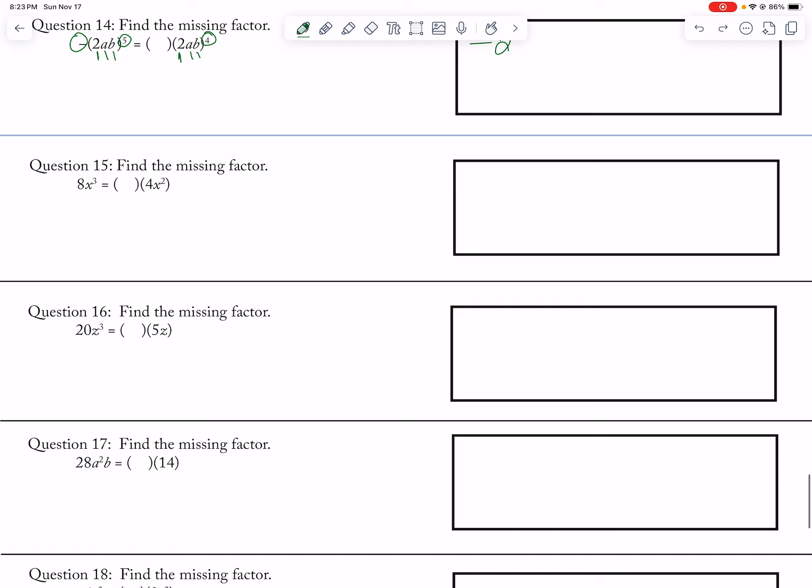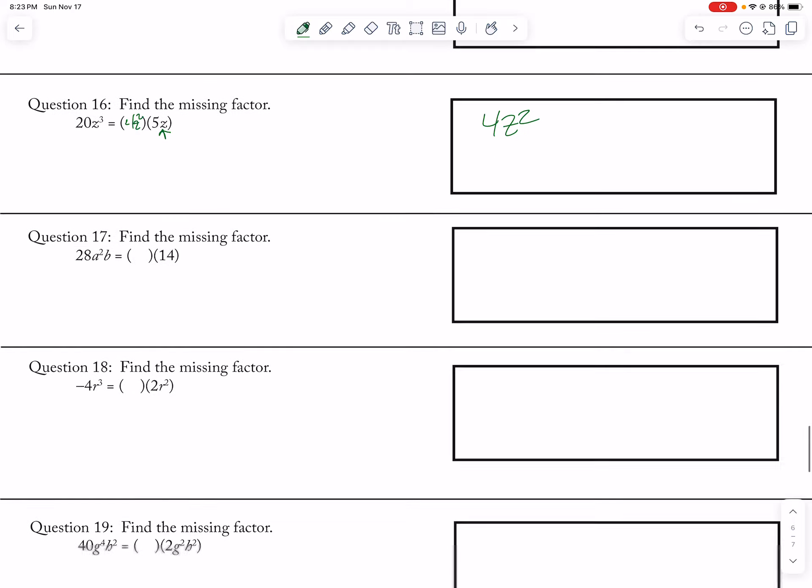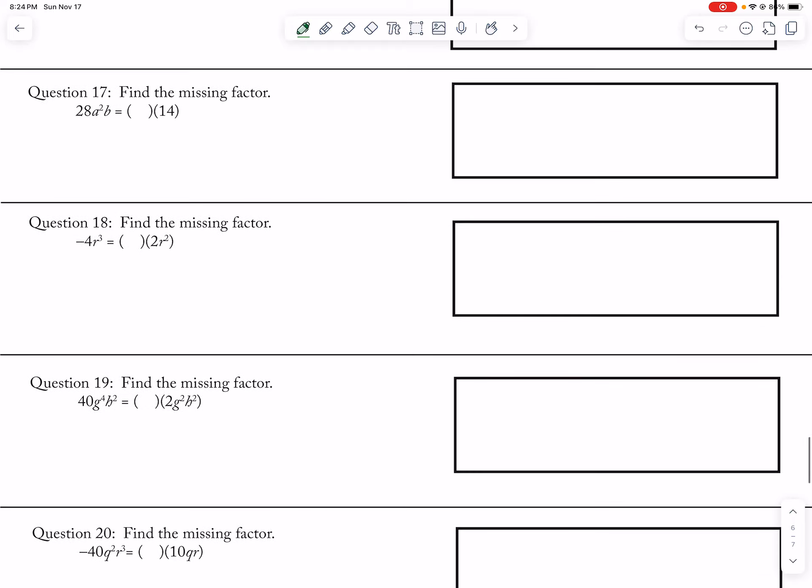And then here, 5z, so I need a z squared, and I need a 4. I need a negative 2, and I have an r cubed, but I have an r squared, so I need an r.